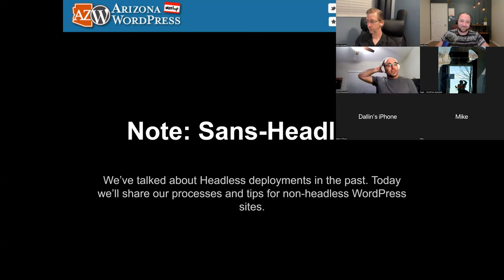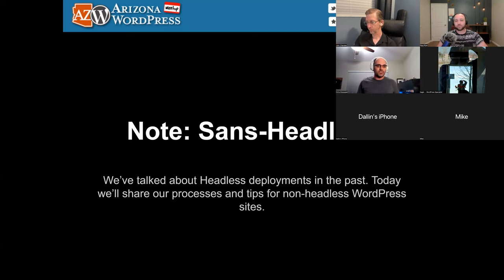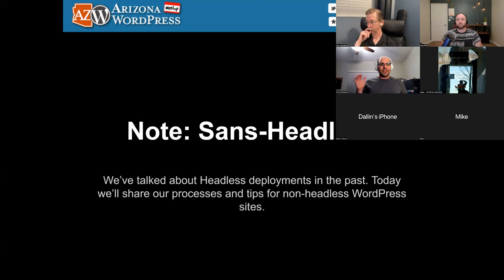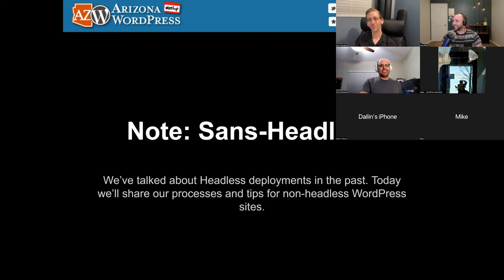Last year and the year before we talked a lot about deploying WordPress sites with headless using different solutions. We're not going to talk about headless tonight — there are a lot of solutions that make it easy now. We're going to talk about the good old standard: plugins, a theme, and deploying from local to production. We're going coupled instead of decoupled.